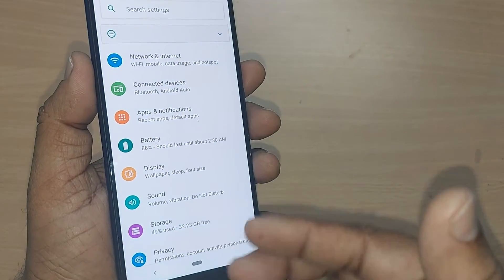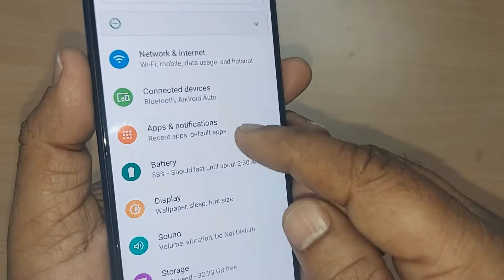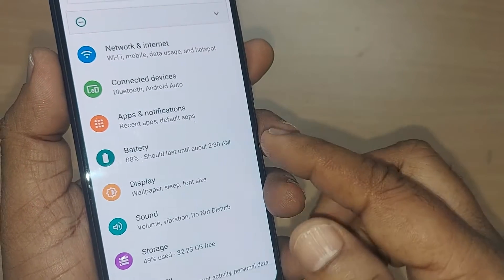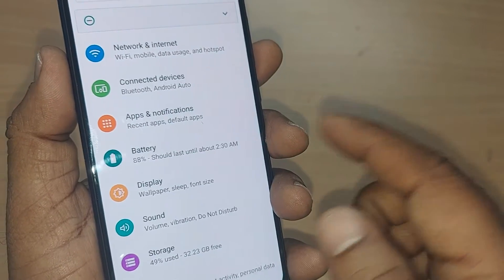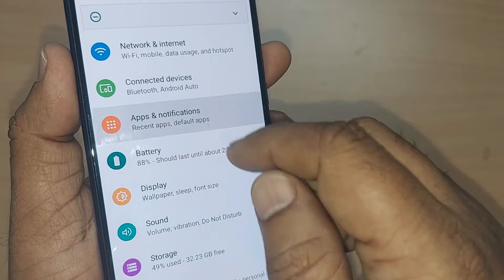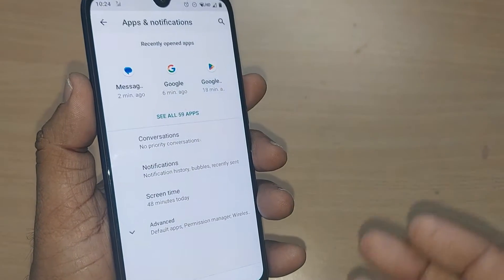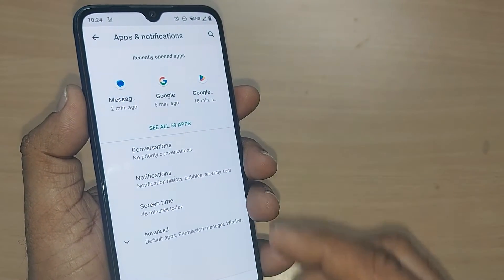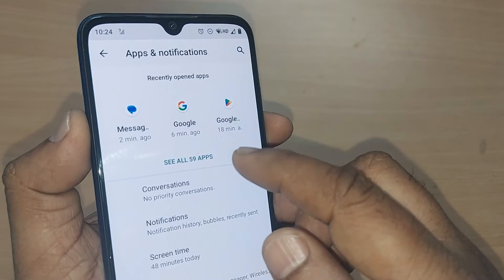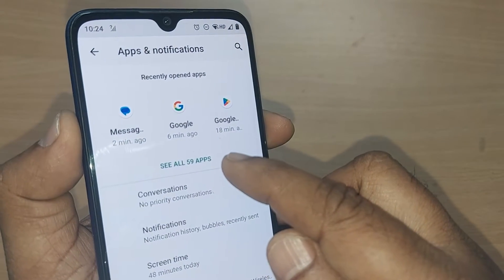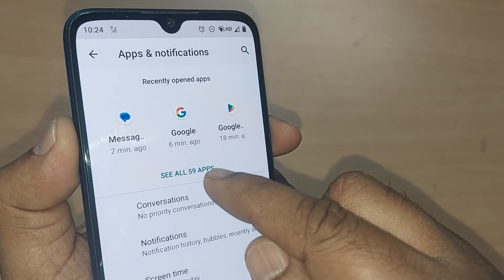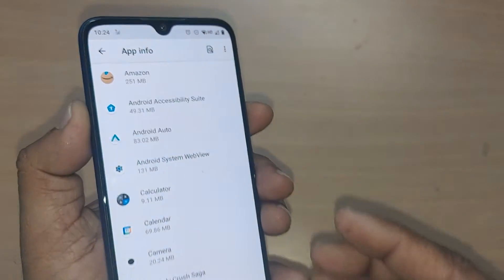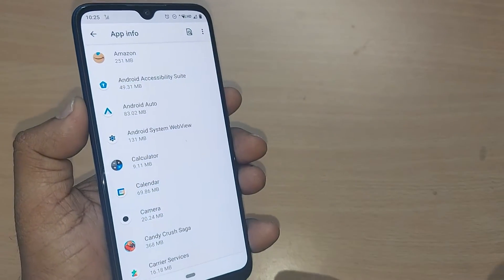If you observe, the menu section contains Apps and Notifications. In your phone it may be written as Apps or Apps and Notifications. Get into Apps and Notifications, and you will find all the apps listed under the Apps section. Tap on it so all apps are shown.